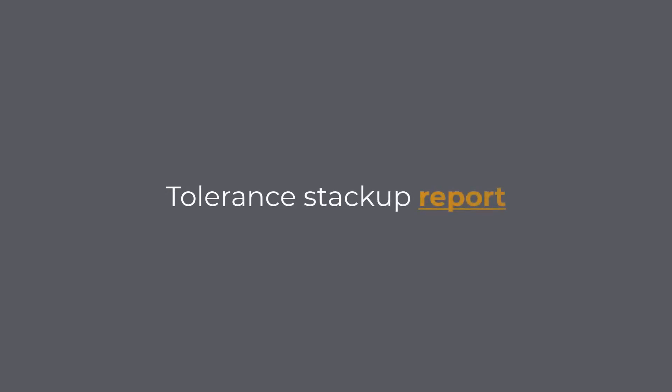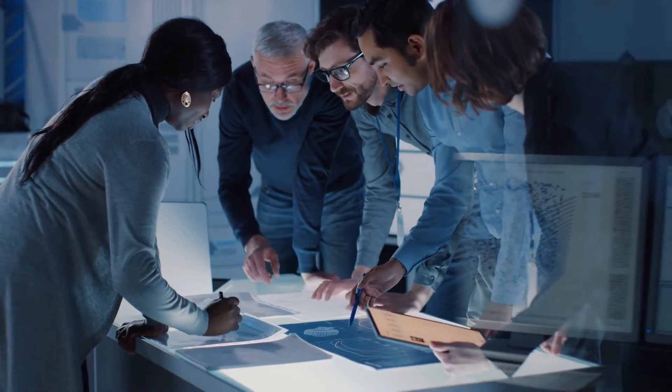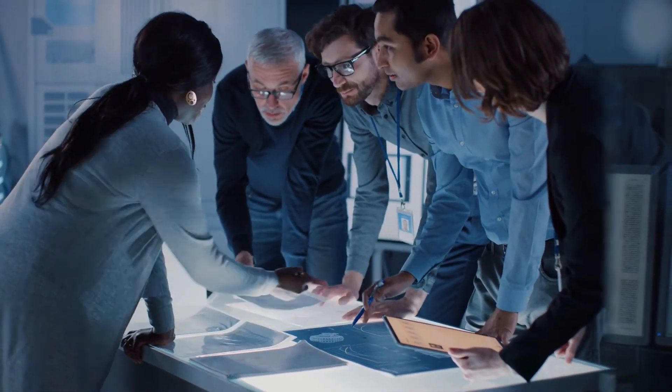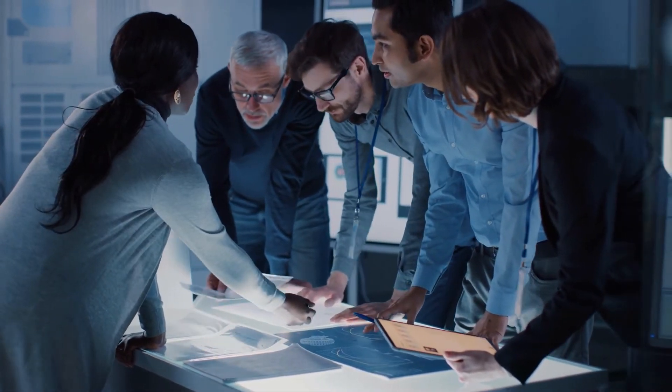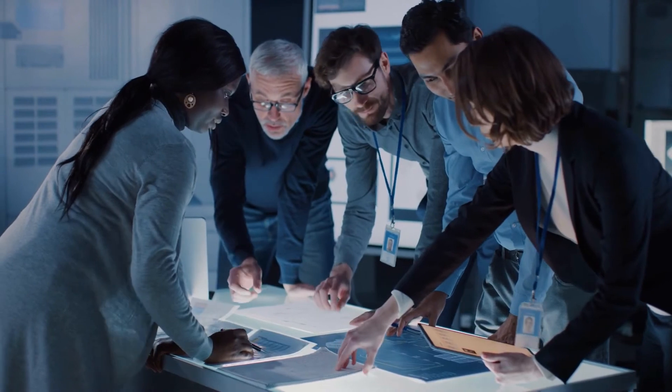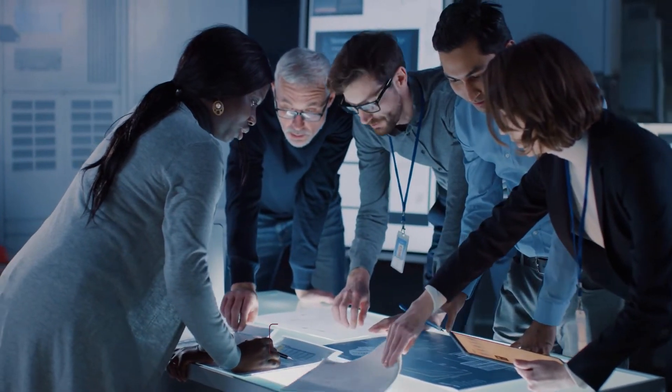Tolerance Stackup Report: We want to make sure that we are communicating the results of our stackup analysis without any ambiguity. Therefore, it is advisable to use the same template for all your stackup reports.